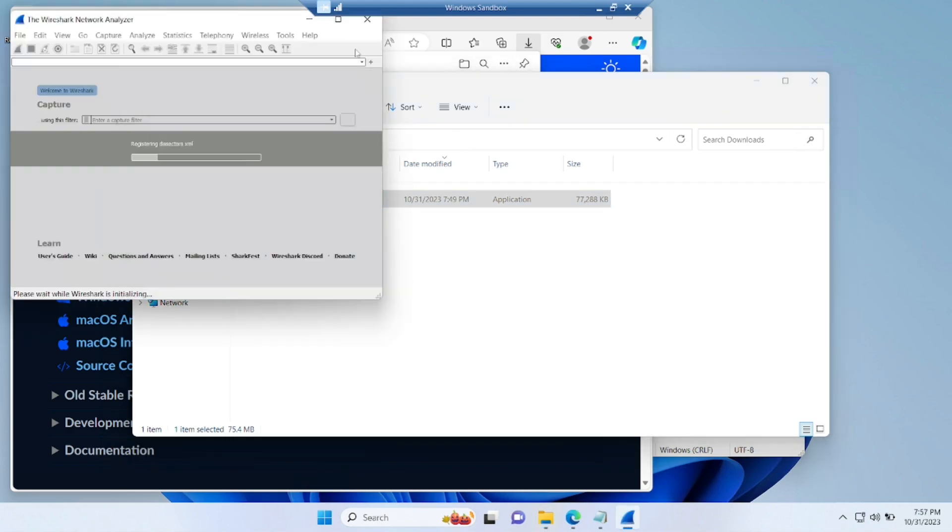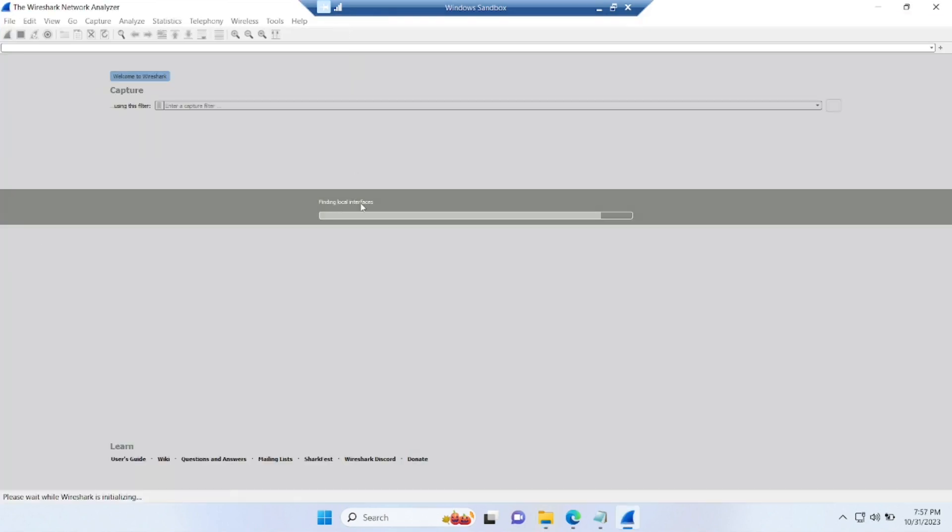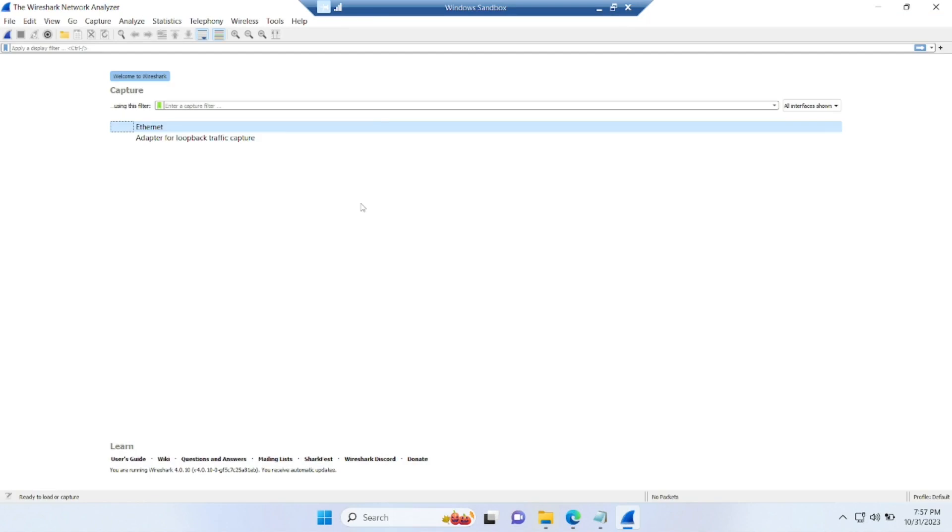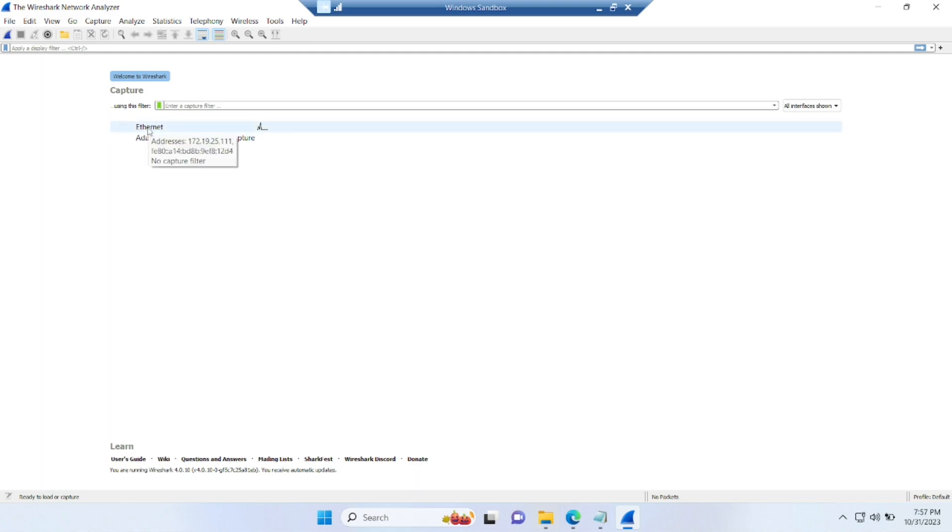Now, this is the interface of the Wireshark. Let me expand this. Now we have ethernet. We have adapter for the loop. So what exactly it is saying? You are connected to the ethernet and the packets of information is flowing inside the ethernet itself.